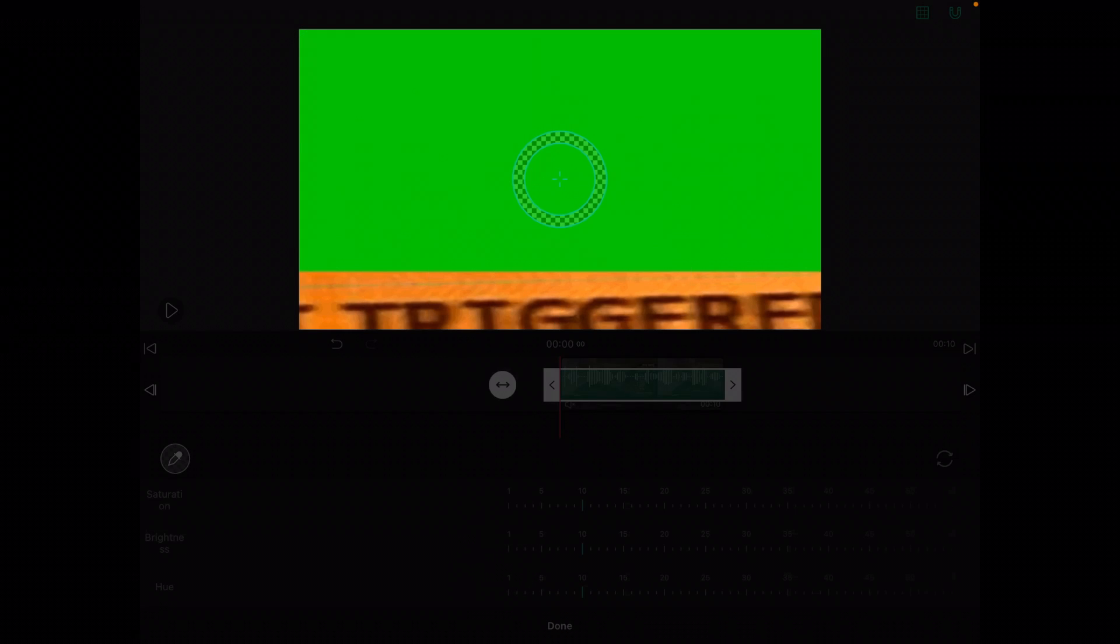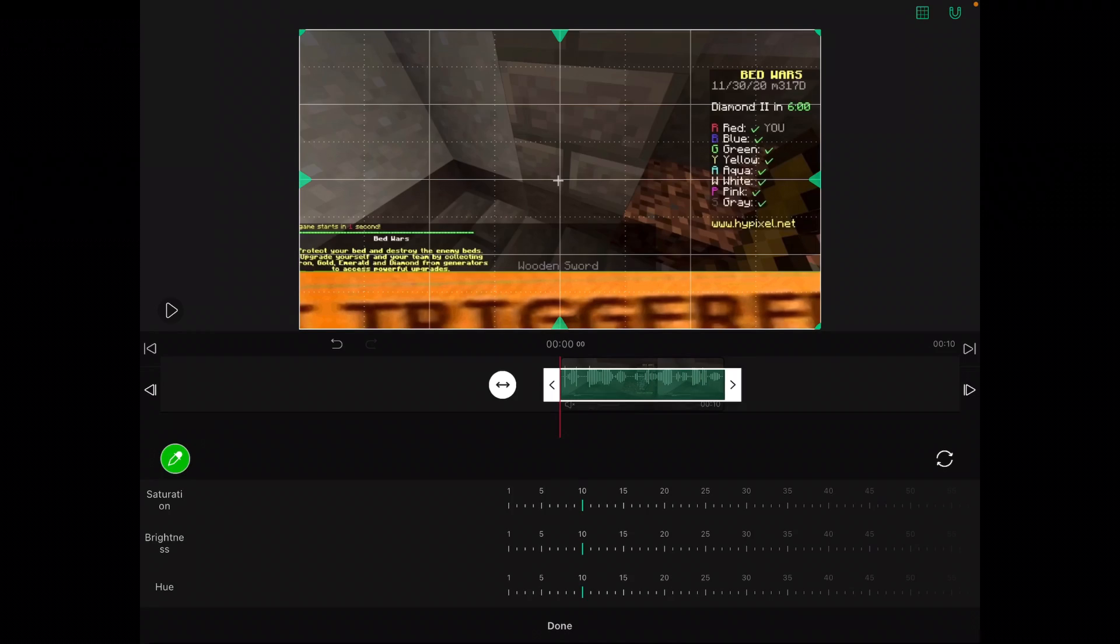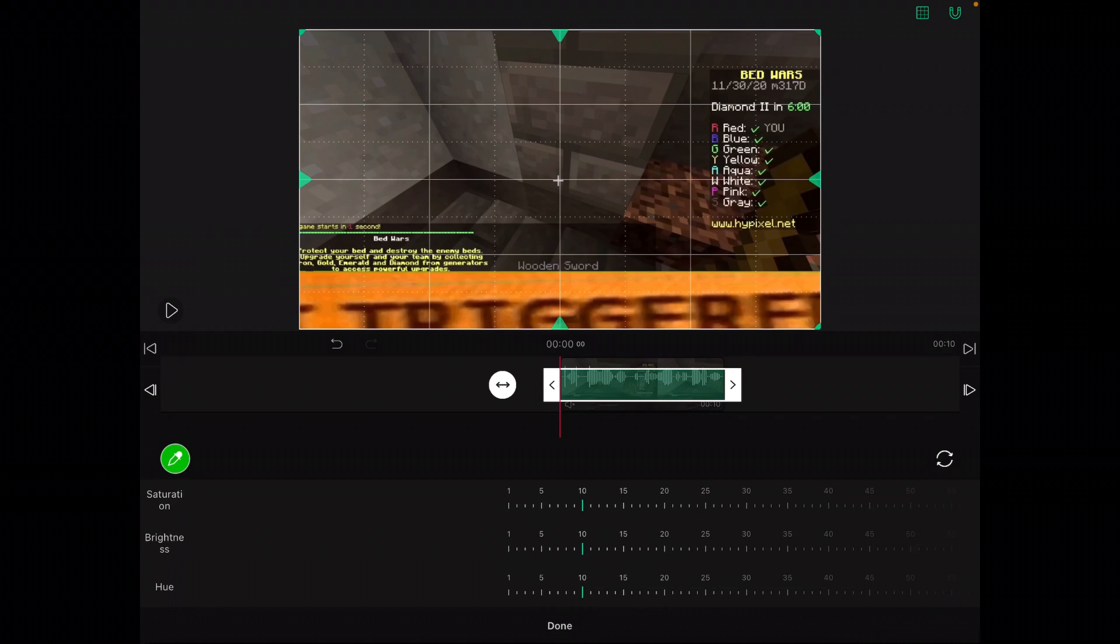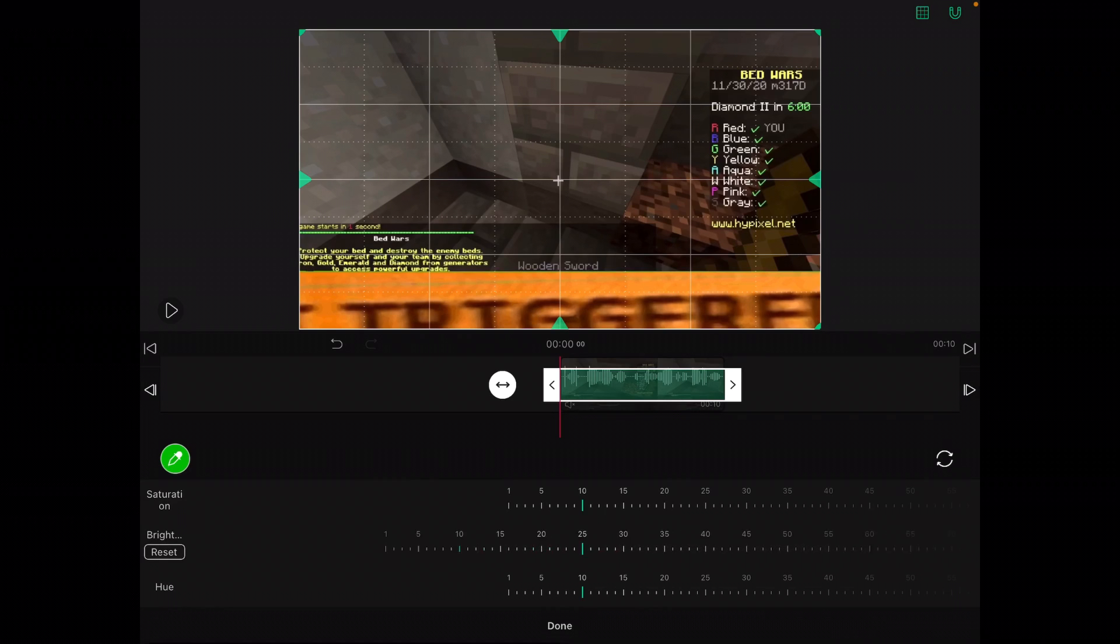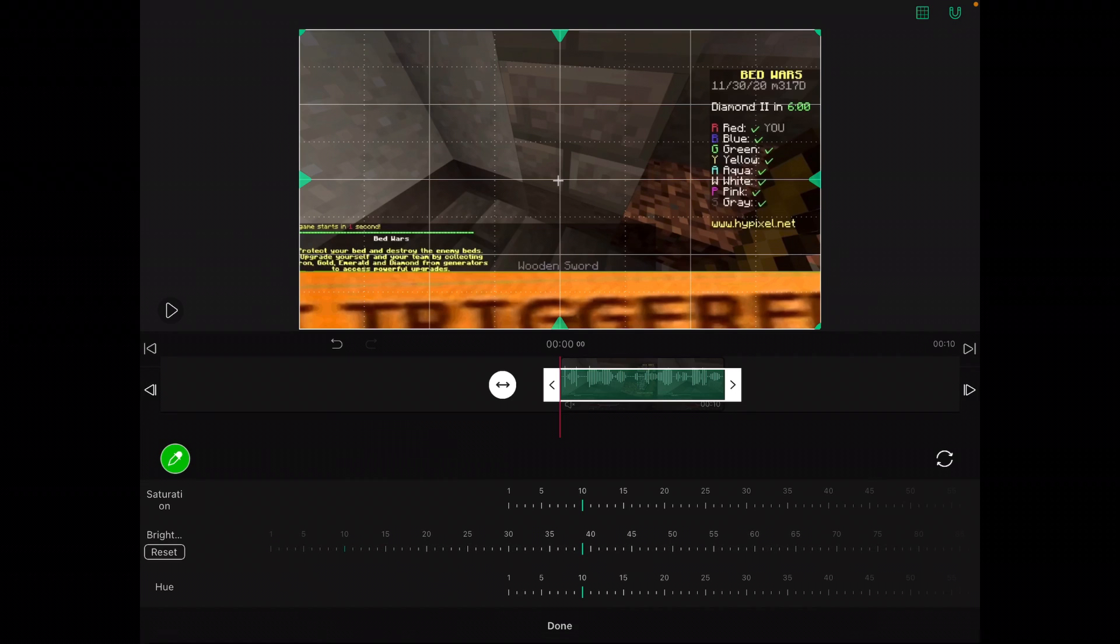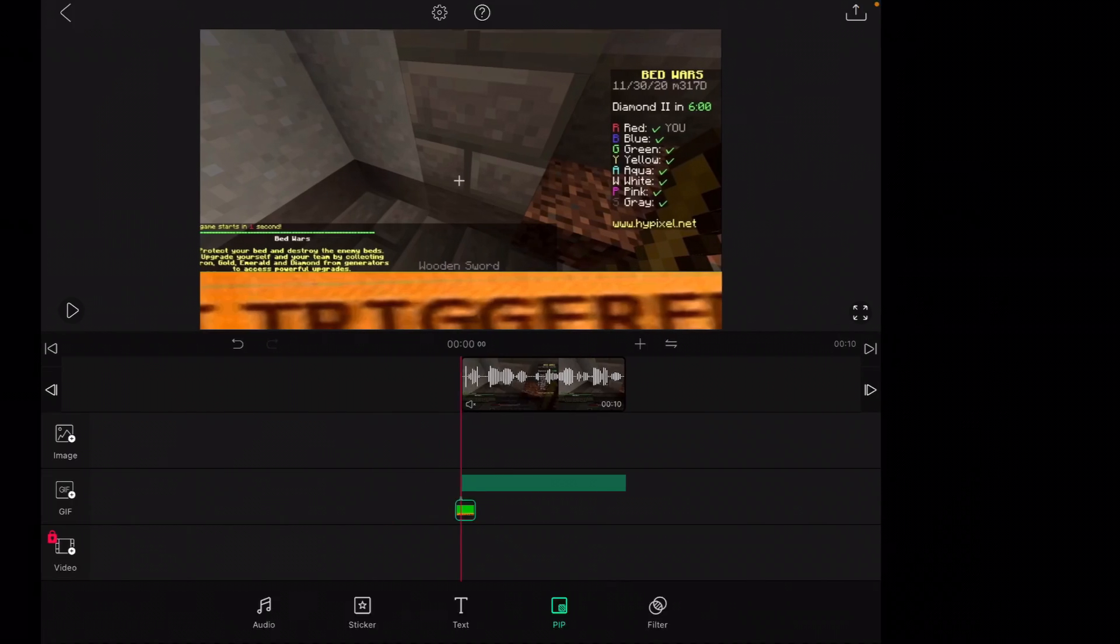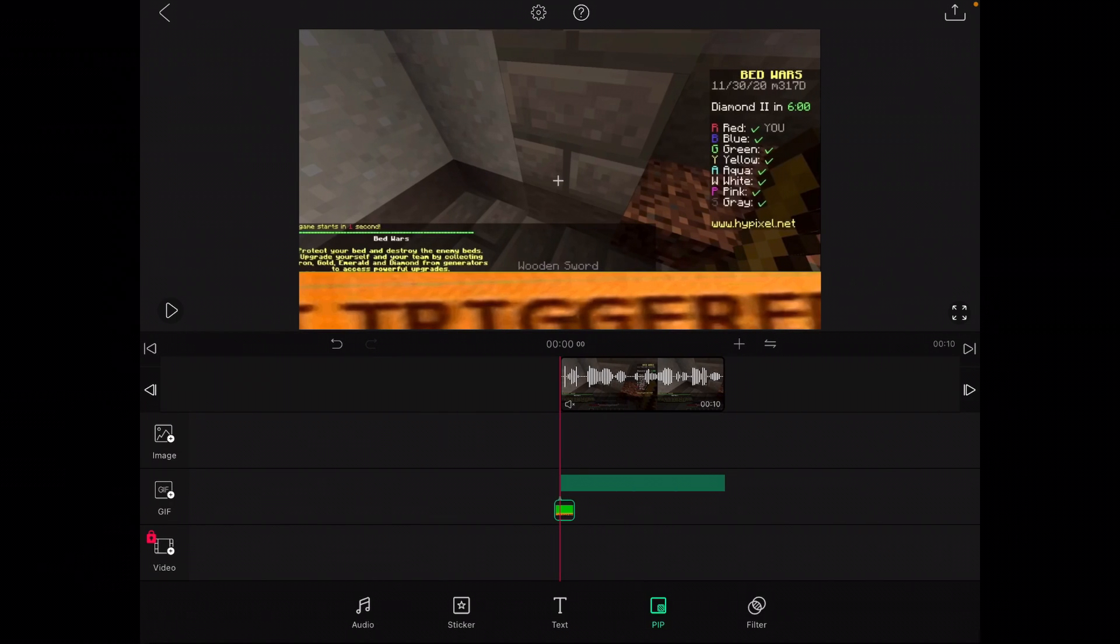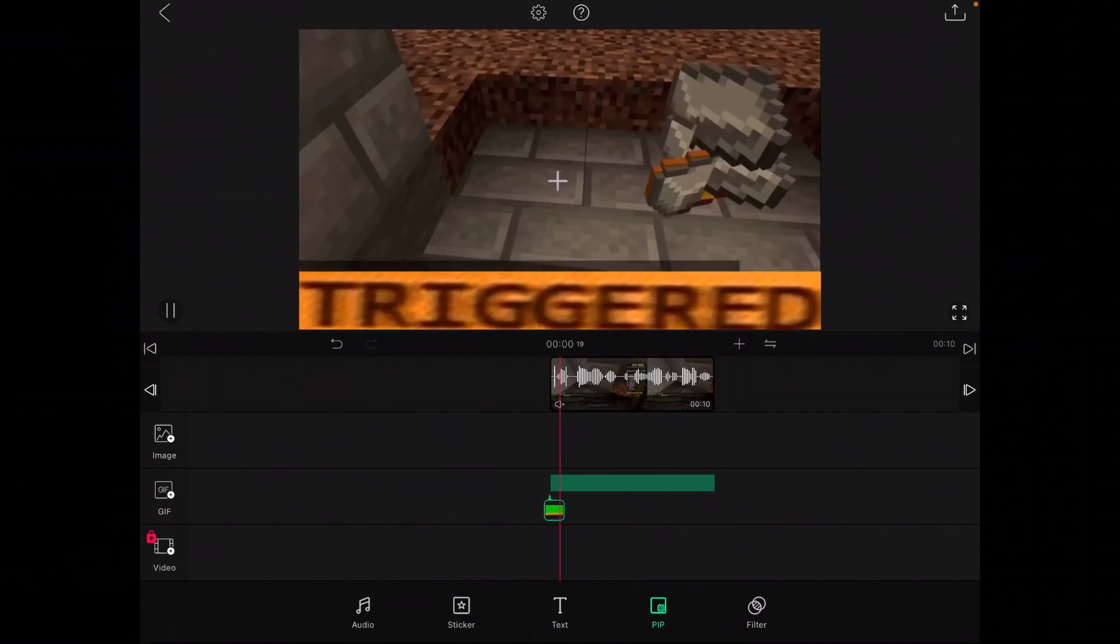And now we're going to use this little dropper thing and put it on the green. You can adjust the settings however you'd like. I suggest turning the brightness up because it gets rid of some of the green and you don't really want the green to be there. So now you're pretty much done and you can play it and it'll work like a normal green screen video.